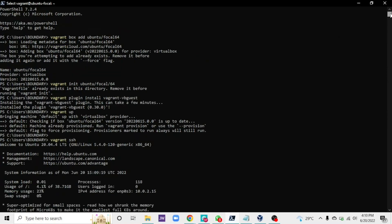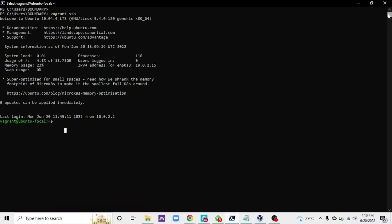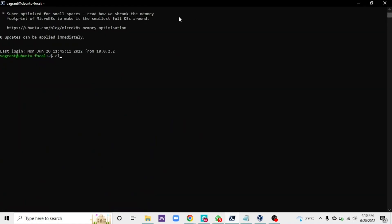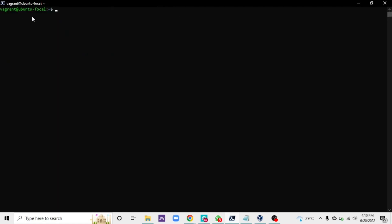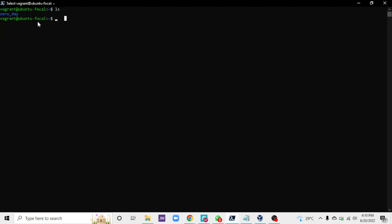If you followed from the beginning and completed all the steps, once you see this Ubuntu prompt, just know that you've successfully installed and started your VirtualBox. If I run 'ls' I can already see my projects — 'zero_day' — so that's how to install and set up your virtual machine.